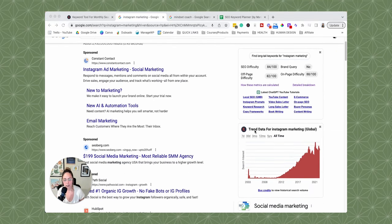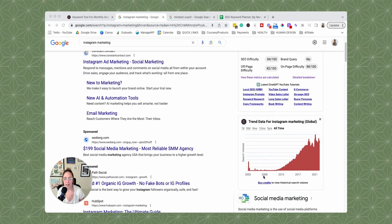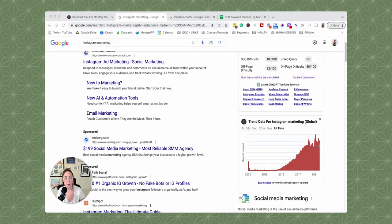The next thing we have here is the trend data for the specific keyword that we typed in. As you can see, back in 2008 Instagram marketing really wasn't being searched on Google. But now in 2023, at the time of me recording this, it's getting searched quite a lot and the trend is going up — with a little dip and then right back up again. So this is really good information to be able to see how people are searching for this, whether the topic is trending up or trending down.